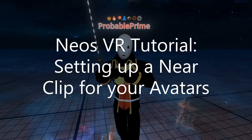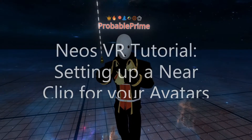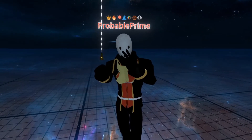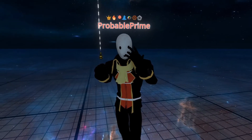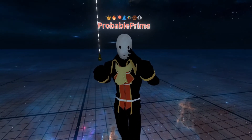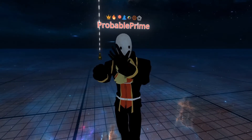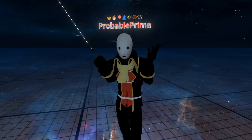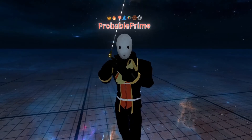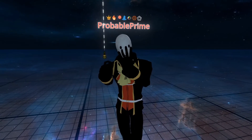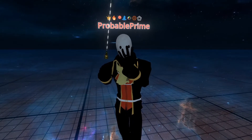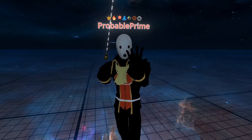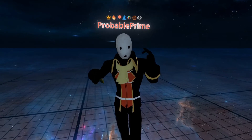Welcome back. Today I want to talk about occluding or removing bits of your avatar's face from your view. This commonly happens with things like snouts or hair — like if you've got swooping hair — or accessories such as glasses, hats, scarves, etc. Sometimes you'll see them in your view, and that can be distracting or even sickening for you as a user. I want to show you how to remove that, and it's quite simple. Let's get started.